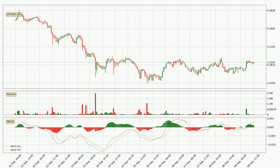Looking at the hourly MACD, the MACD line is above the signal line, which shows that the current trend is on the upside. However, the MACD histogram shows that the momentum is currently shifting to the downside, and it could be expected that the price will consolidate. It is better to wait and see if the MACD line will cross the signal line, which will be bearish.